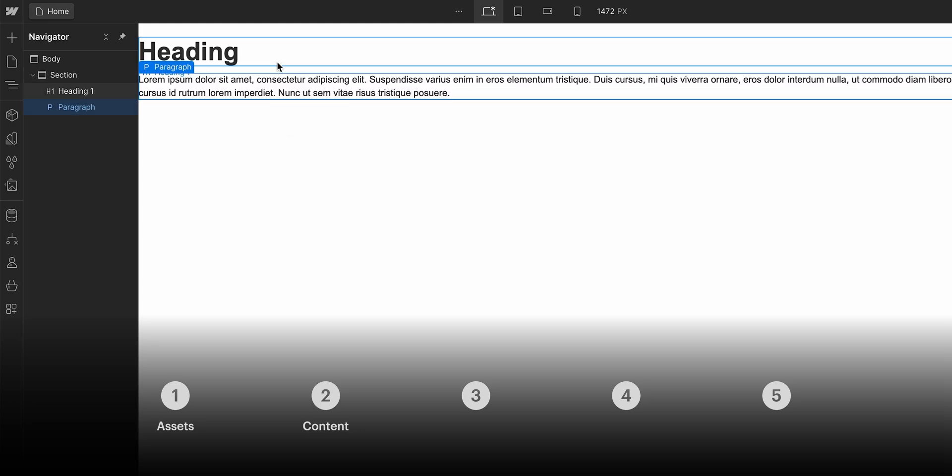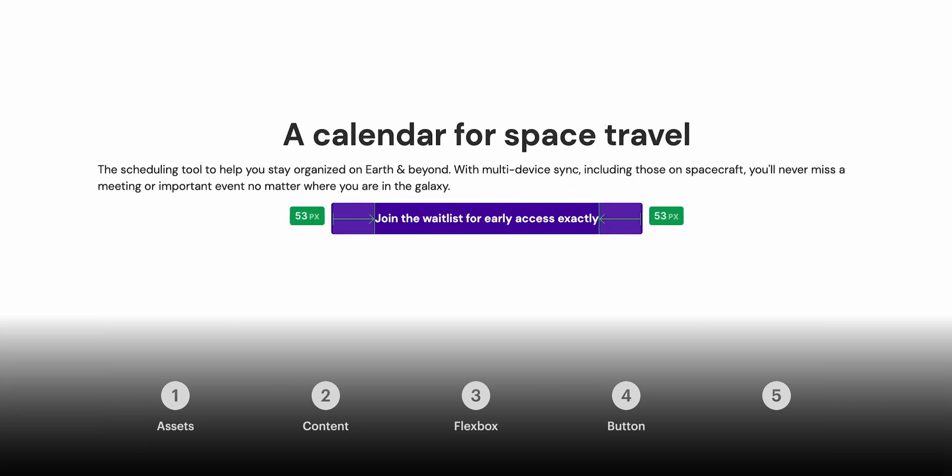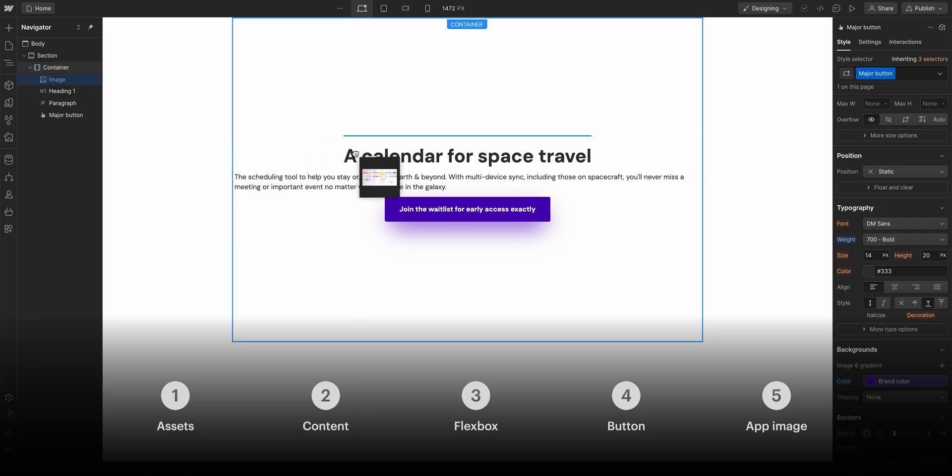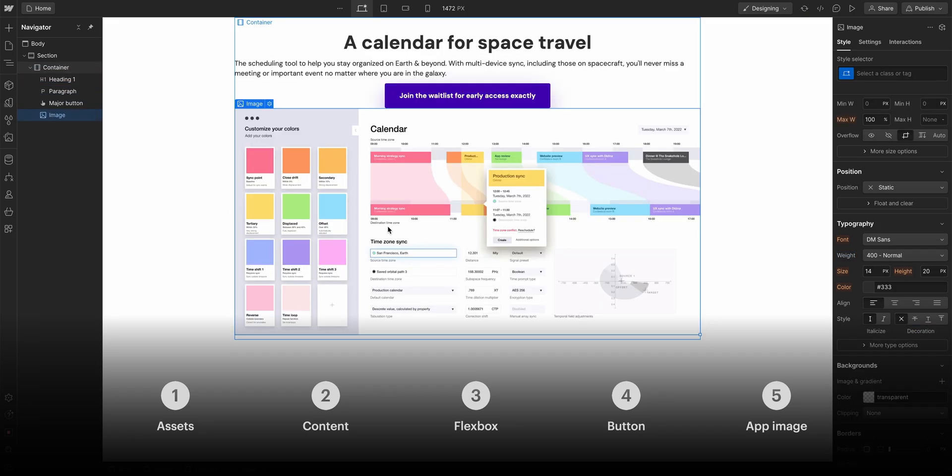We'll add our content, we'll use Flexbox, we'll style a button using custom CSS, and finally, we'll add a product shot of the app itself. A calendar that compensates for changes in space and time, especially as these relate to gravity.